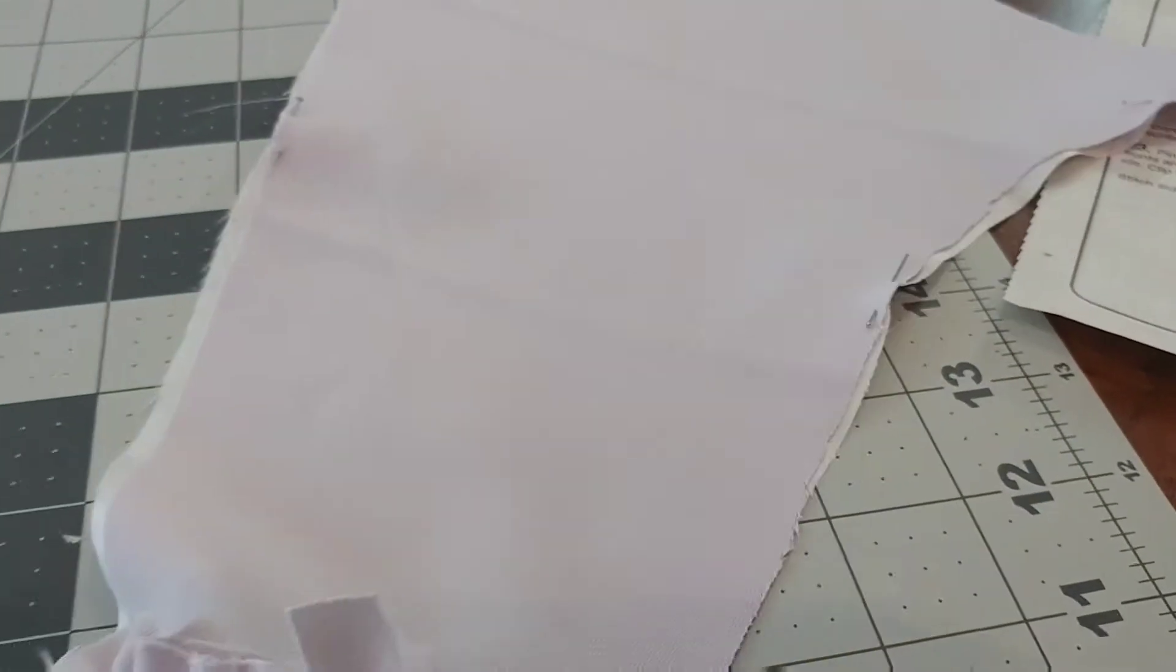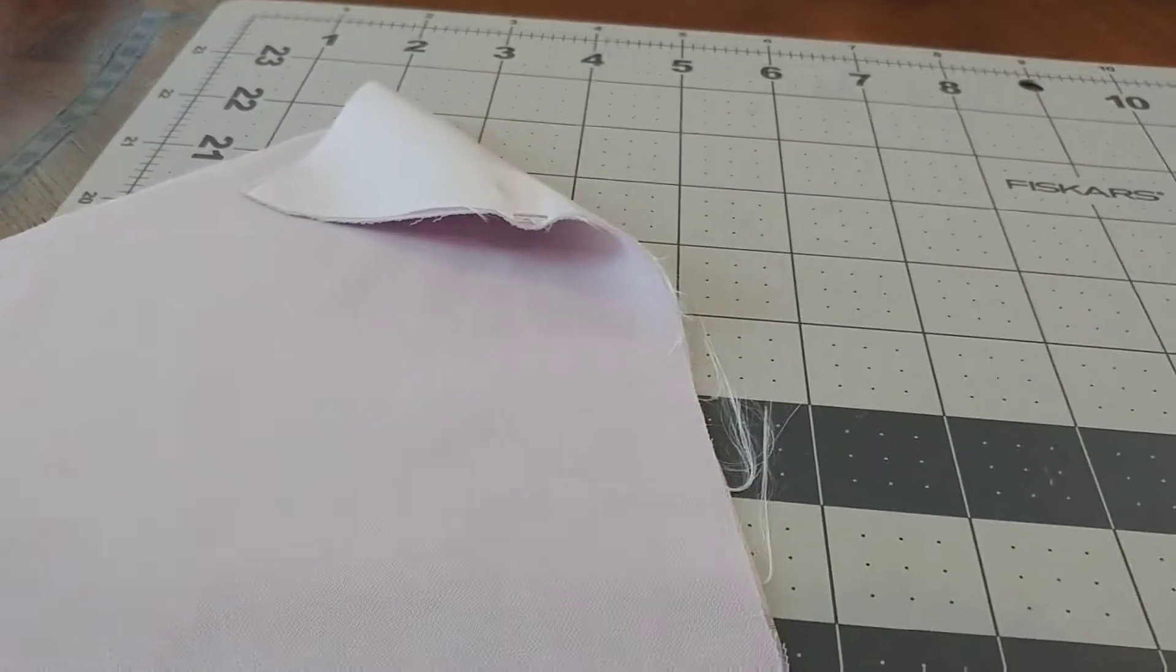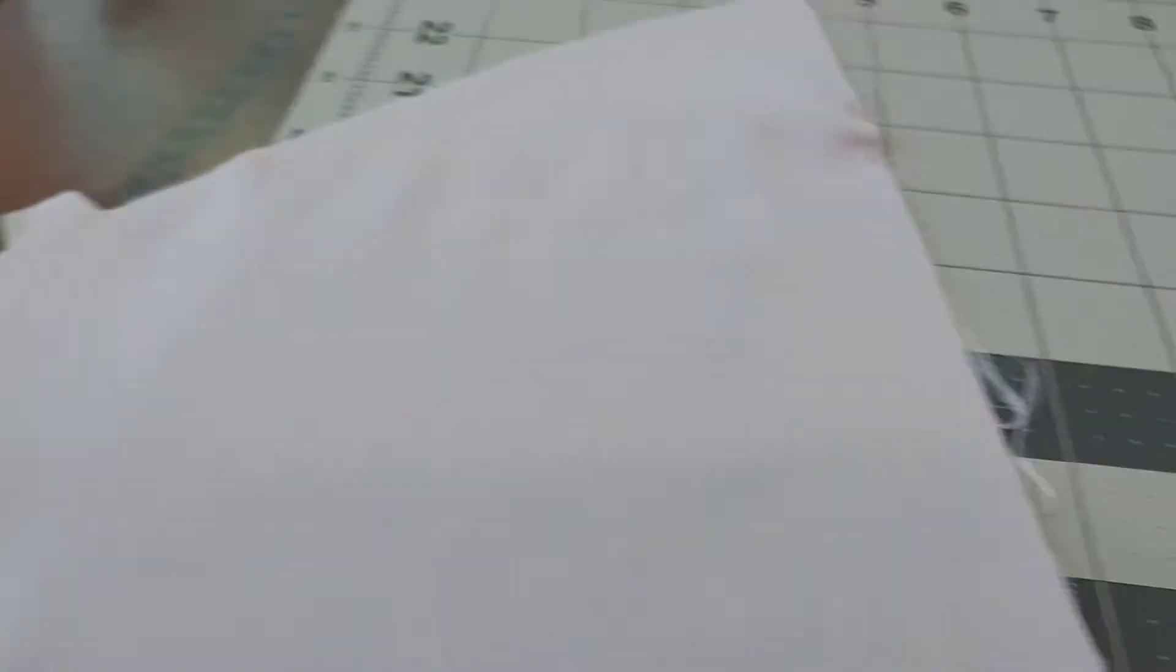With the two pieces for the overbodice complete, I'm going to put them right sides together and then pin and sew down the side seams as well as the neckline.